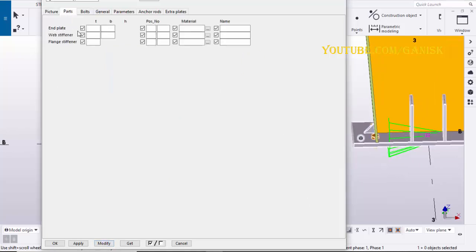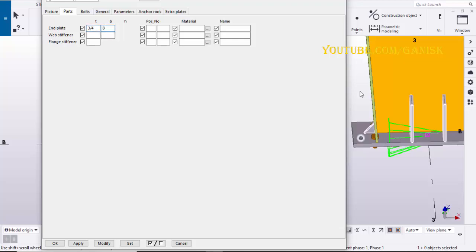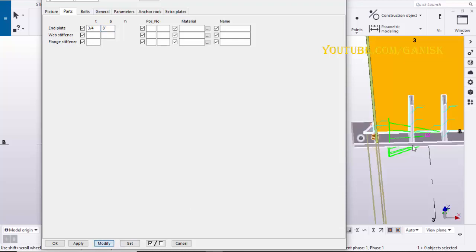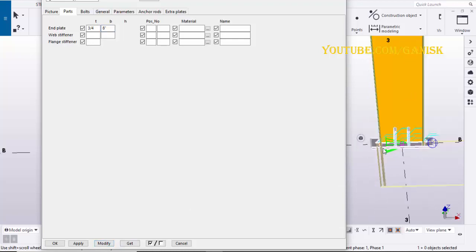Go to parts tab, enter the base plate thickness at here 3/4 inch. Enter width 8 inches, click on modify to see the result.